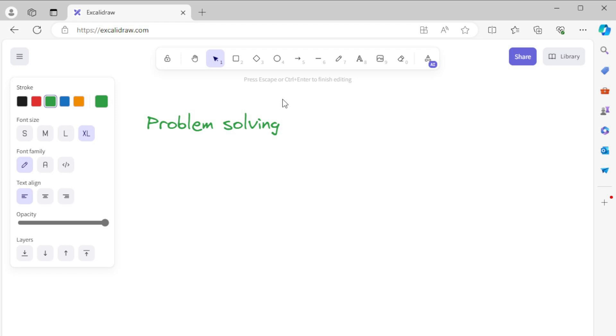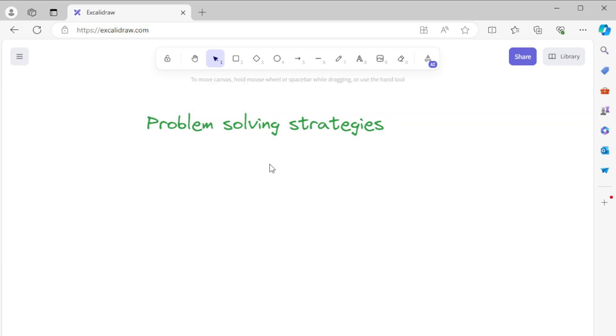One item I should highlight is that the term AI in the modern context often refers to neural network-based solutions. In this video, I am listing problem-solving strategies in AI, not only neural network-based but also classical ones.